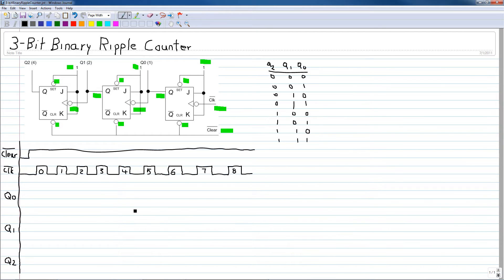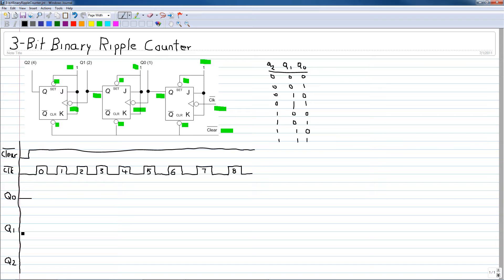Now to see how that works in waveform analysis, we can look at these waveforms. At the beginning of the count we will drive the not-clear input low, which resets all the Q outputs of each flip-flop to zero. Therefore Q0 will be zero, Q1 will be zero, and Q2 will be zero.